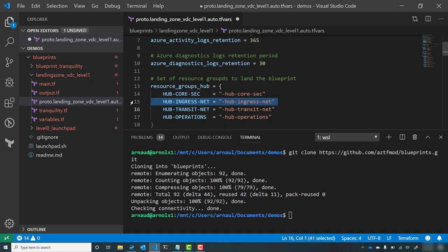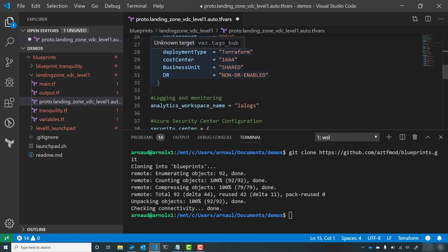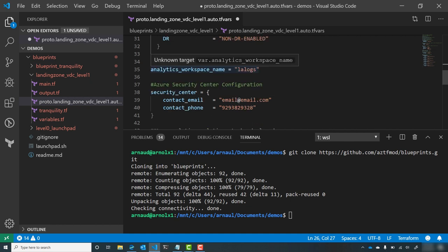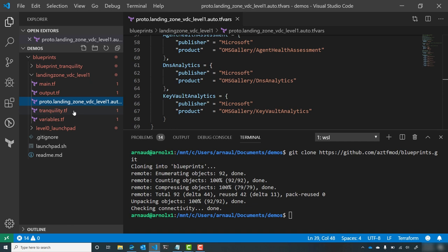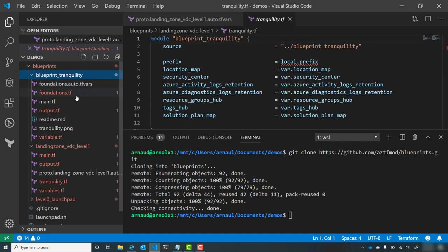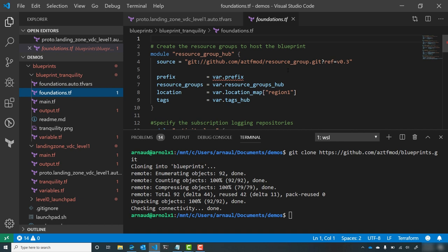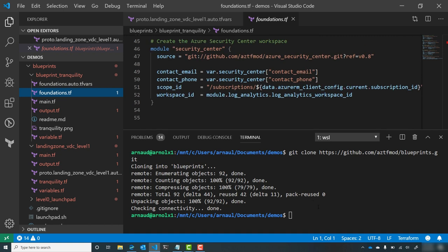I have a couple of extra resource groups I don't need — I can remove them. I keep the diagnostics log for 30 days and I have a set of tags to customize for the lab environment. I can customize the name of my Log Analytics workspace, the email address for Security Center alerts, and a set of Log Analytics solutions. Looking at the details, the landing zone is calling a blueprint called Tranquility, which is a set of modules setting the very foundation of your subscription — Log Analytics, Security Center. I'm calling other modules stored inside the GitHub repository.